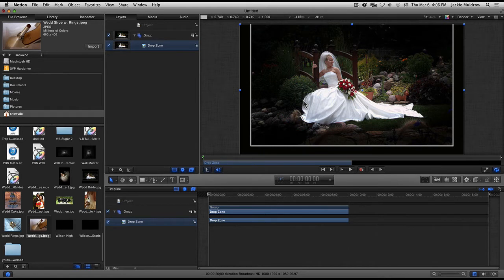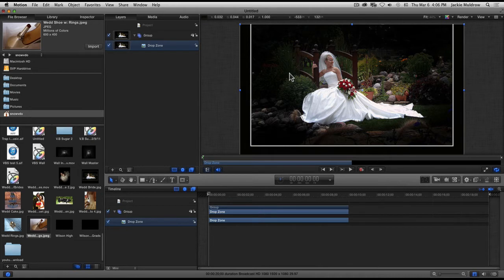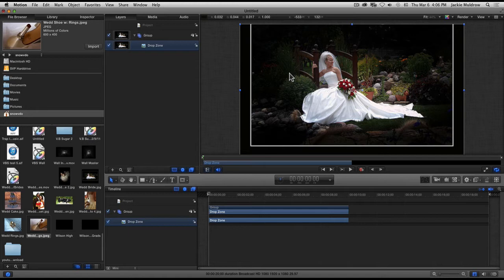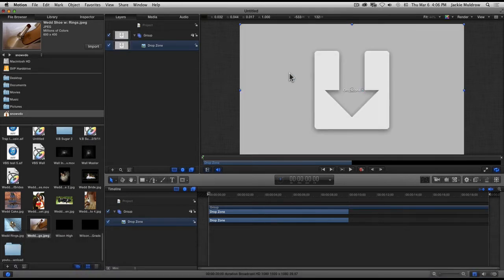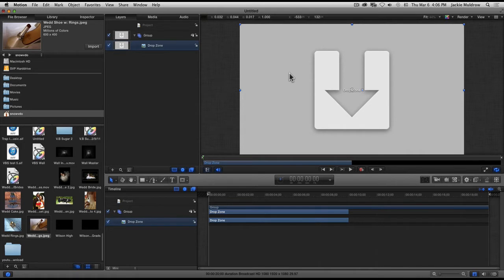What I want to do is create a bunch of drop zones to show you how I kind of maneuver around the screen. Actually what I do is I put my photos in last. I create all my drop zones, see how everything looks, then I go back and put my photos in. You don't necessarily have to do yours like that, that's just how I do mine.